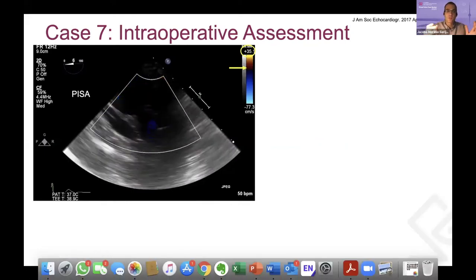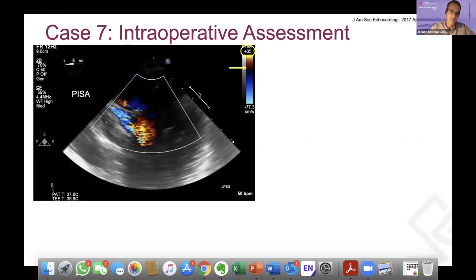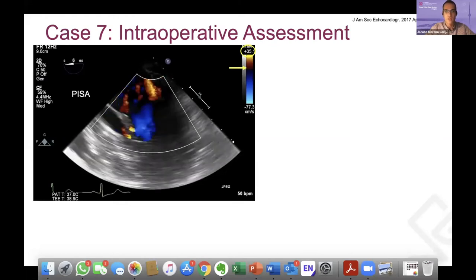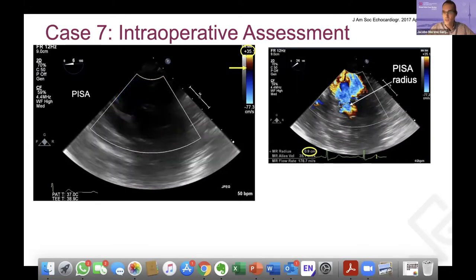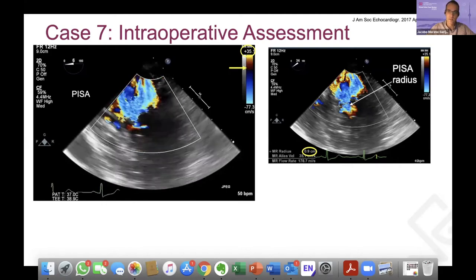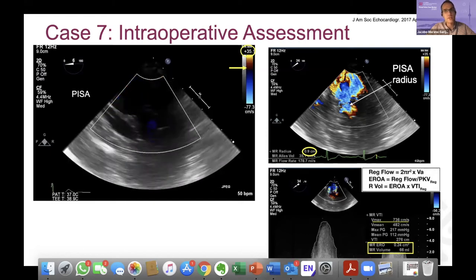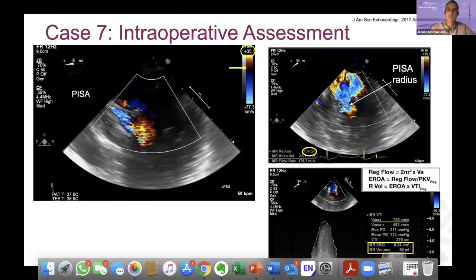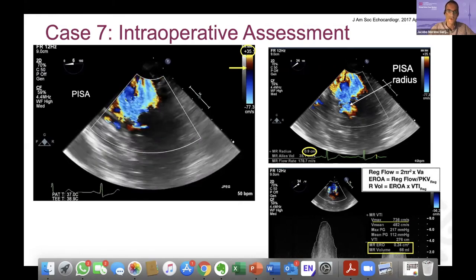Intraoperative assessment of MR. Based on the guidelines we've been studying, we normally use qualitative, semi-quantitative, and quantitative methods. I like quantitative because it's objective. I normally use PISA: you shift the baseline, go between 30 and 40 cm toward the regurgitant jet, freeze the image, measure your PISA radius, use your aliasing velocity directed toward the regurgitant jet, and the computer estimates your effective regurgitant orifice with the max MR regurgitant jet velocity — and gives you the MR regurgitant volume using the VTI of the MR jet. Three steps, and you get the measurements.